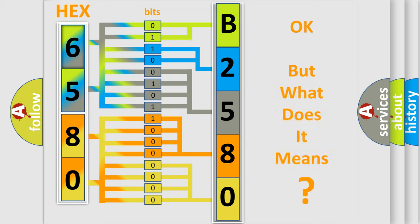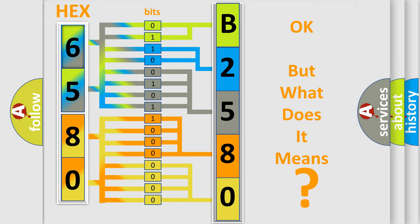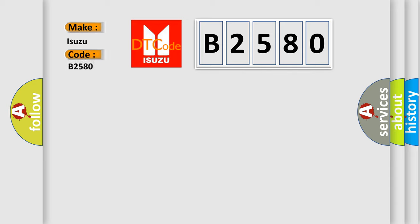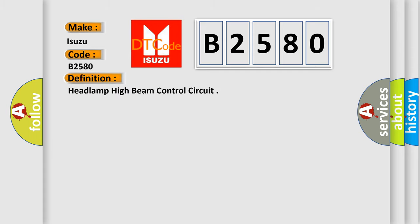We now know in what way the diagnostic tool translates the received information into a more comprehensible format. The number itself does not make sense to us if we cannot assign information about it to what it actually expresses. So, what does the diagnostic trouble code B2580 interpret specifically for Isuzu car manufacturers? The basic definition is headlamp high beam control circuit.